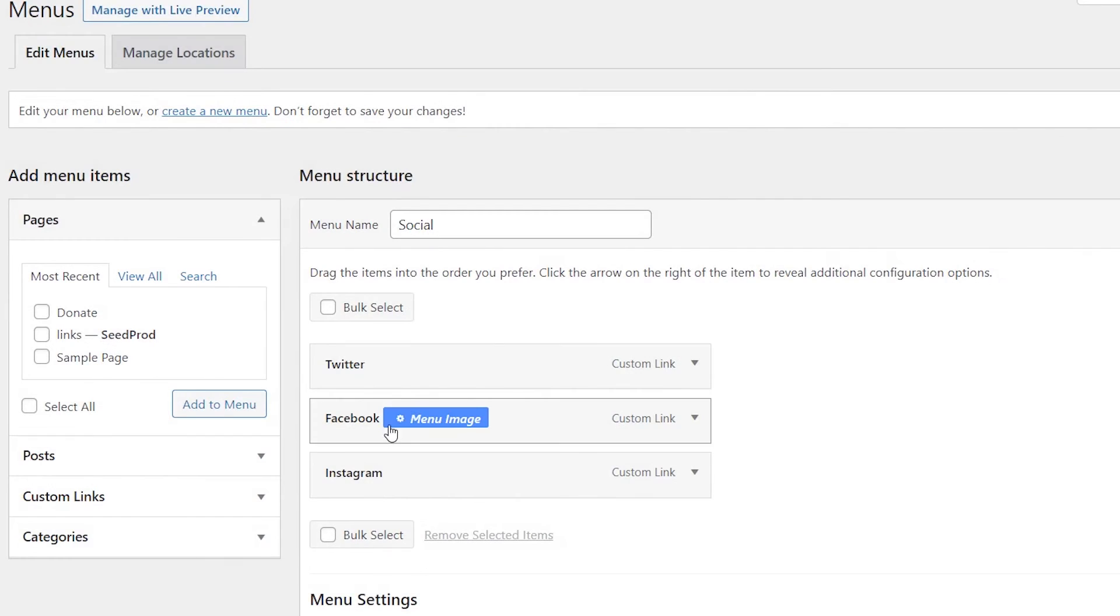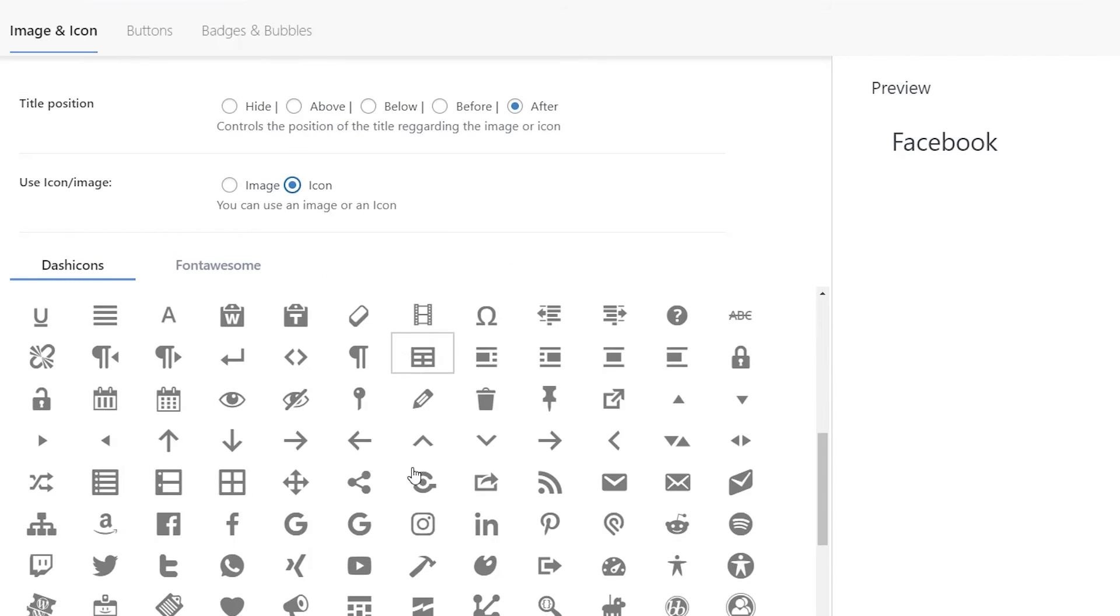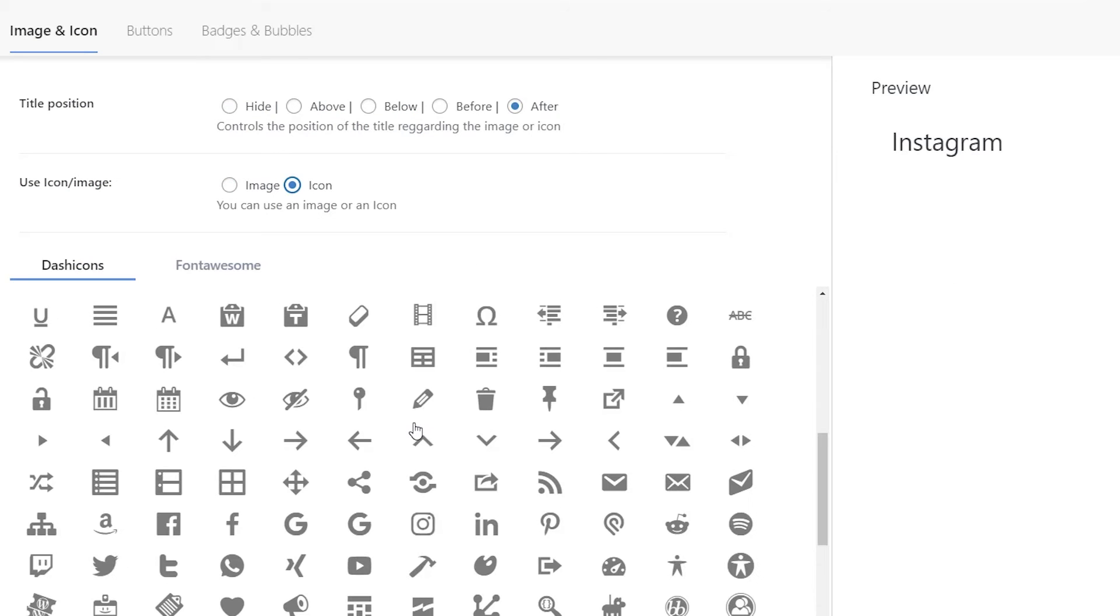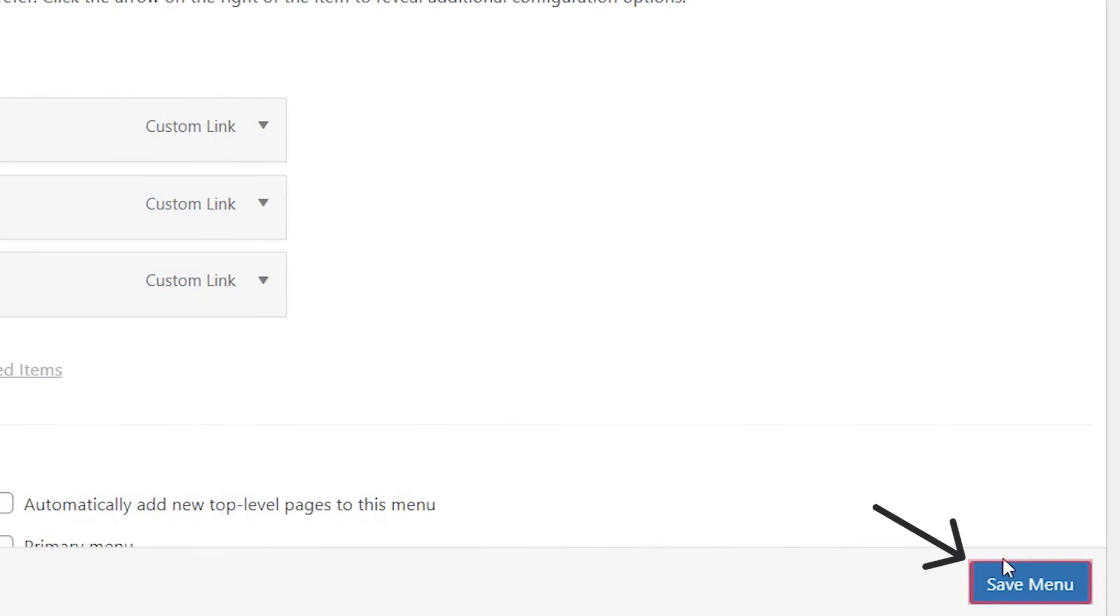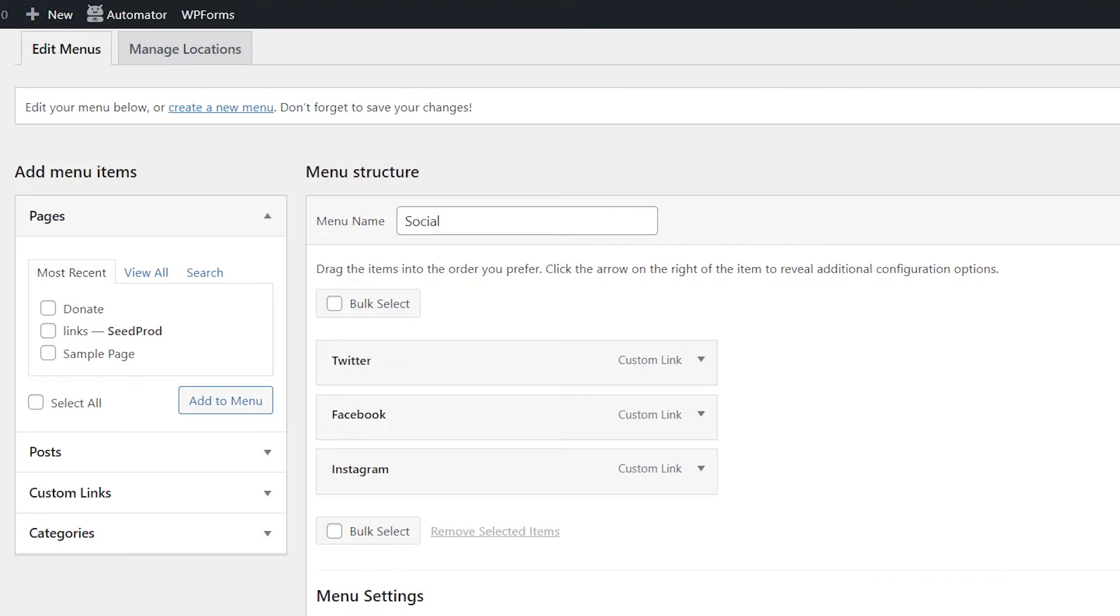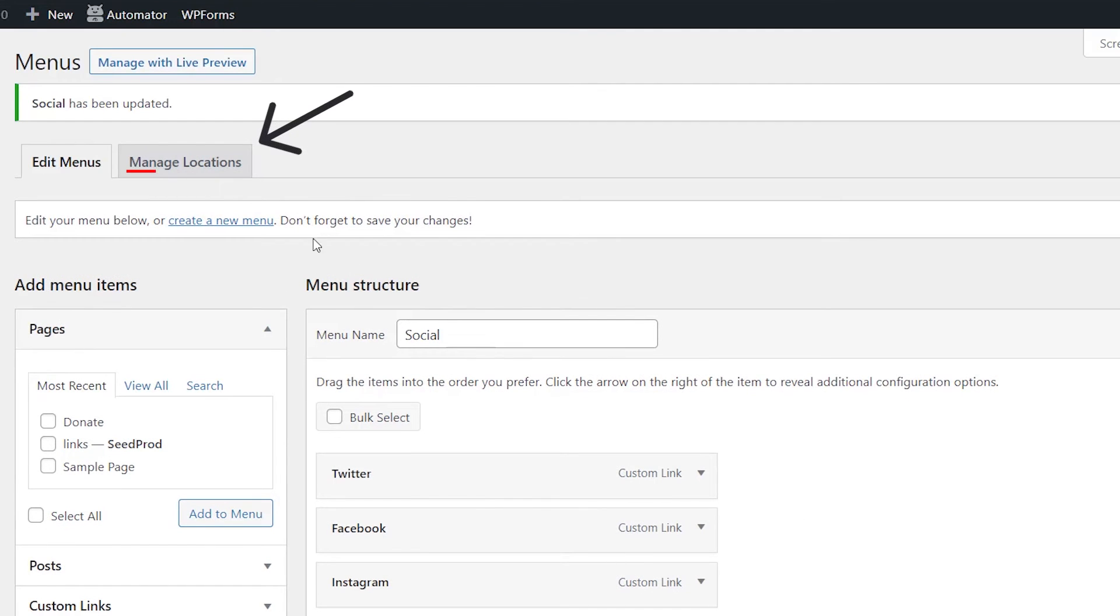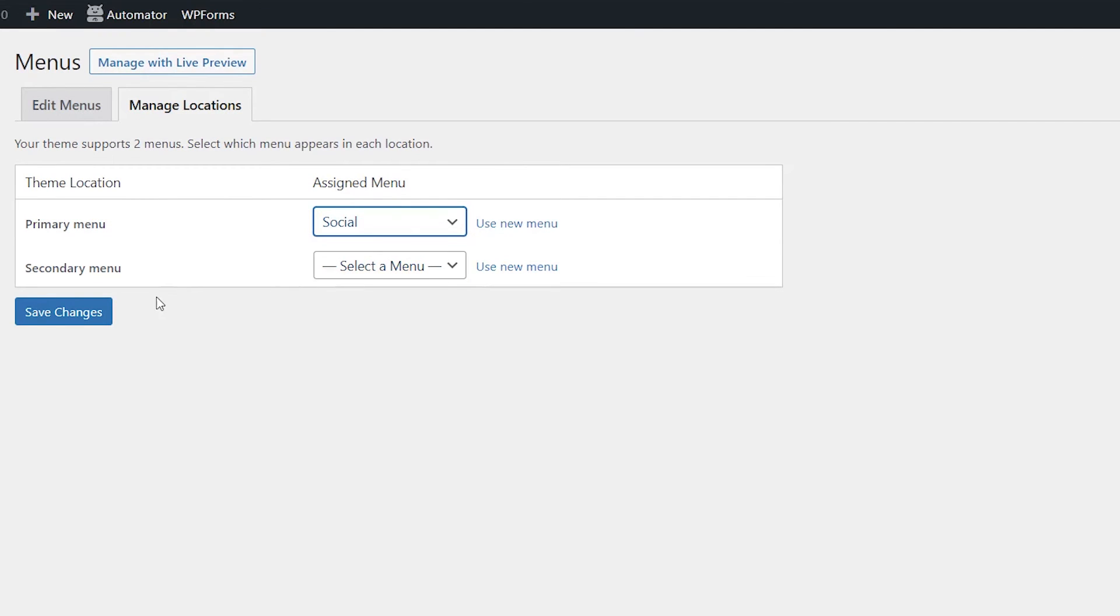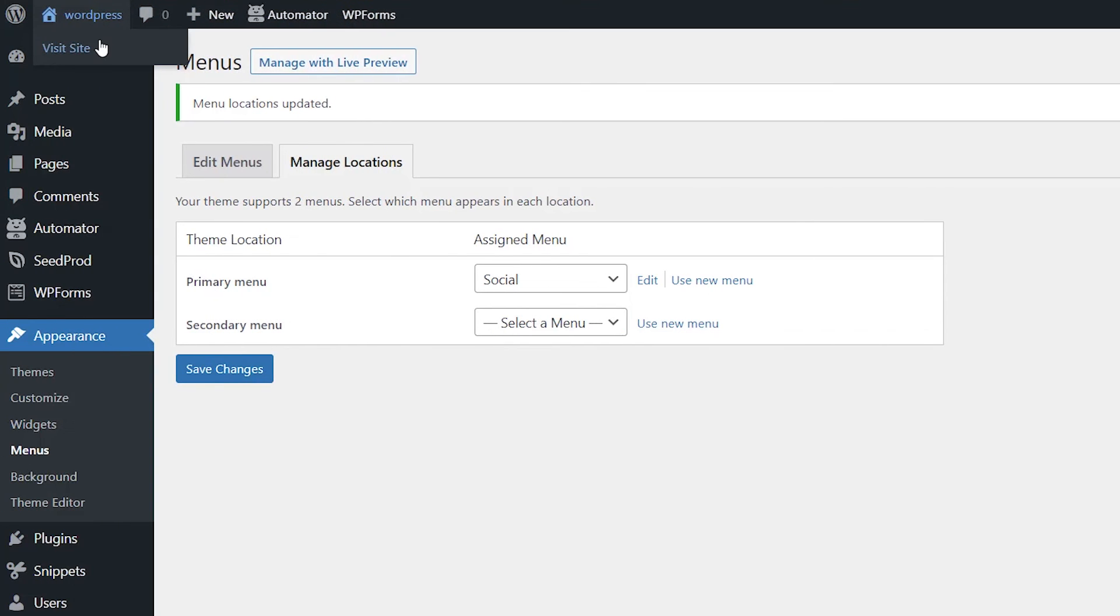And then you can do the same thing for each of your other items. So I'll do that same thing for Facebook and Instagram. Okay, now that we're finished with this, we want to go ahead and save menu. And then we also want to decide where to put it. So under manage locations, where do we want this one to be? I'll say social, save changes, and your menu structure and menu manage locations area will be different depending on your theme.